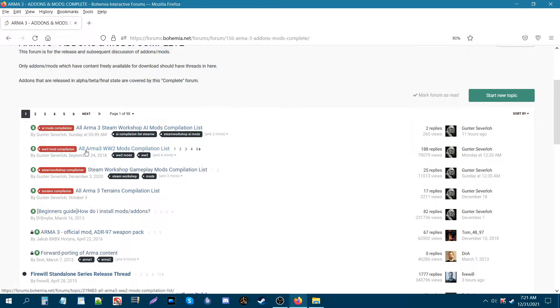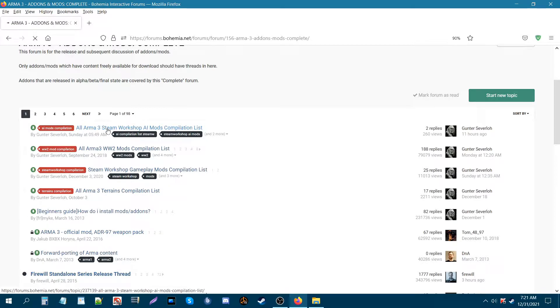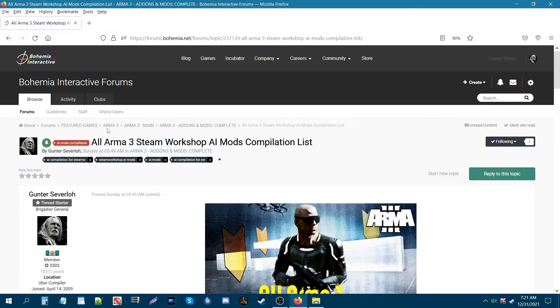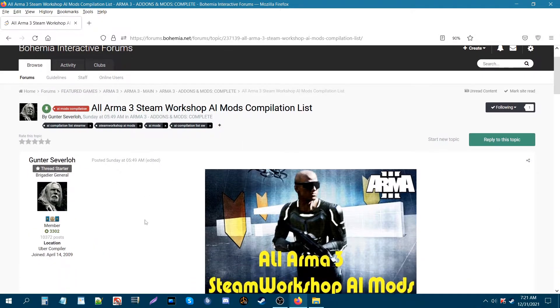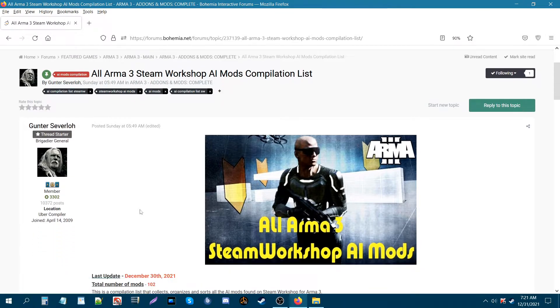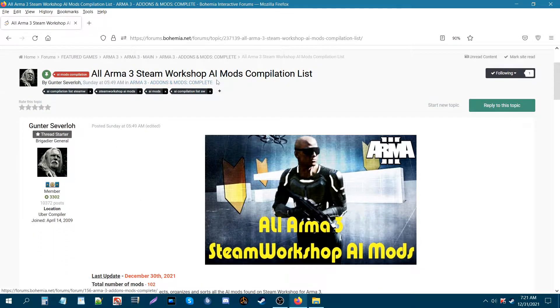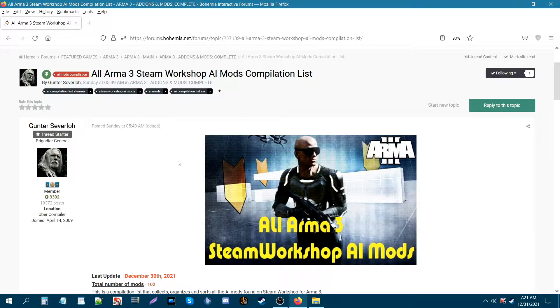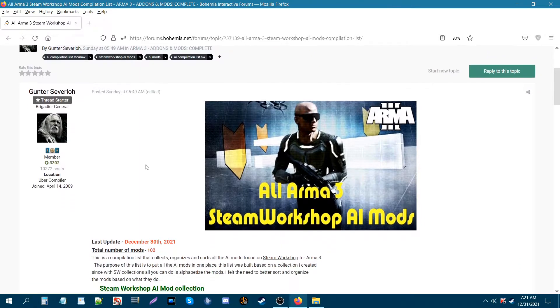So let's click on that. Alright, this new compilation list is called All ARMA 3 Steam Workshop AI Mods Compilation List. Hence the name.